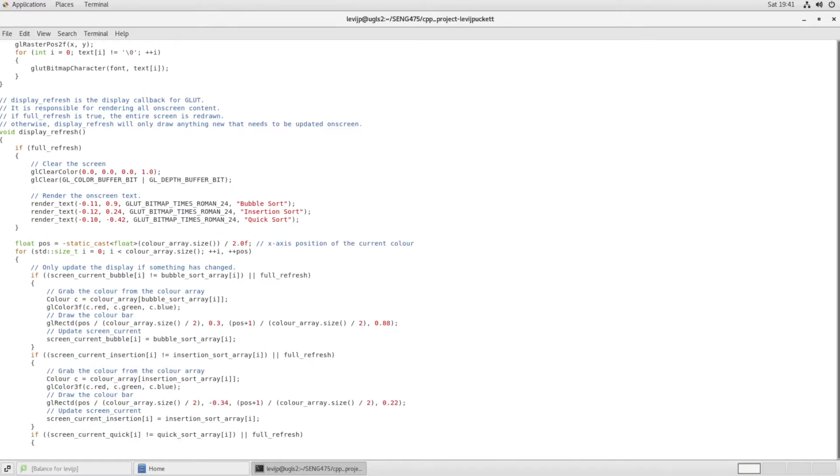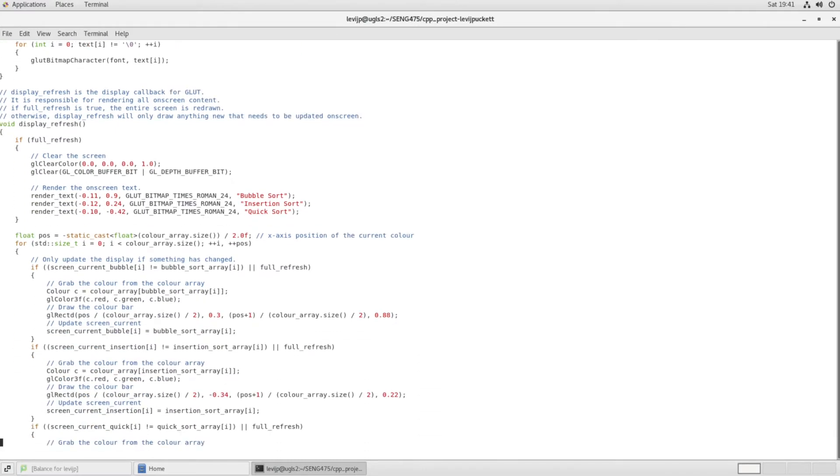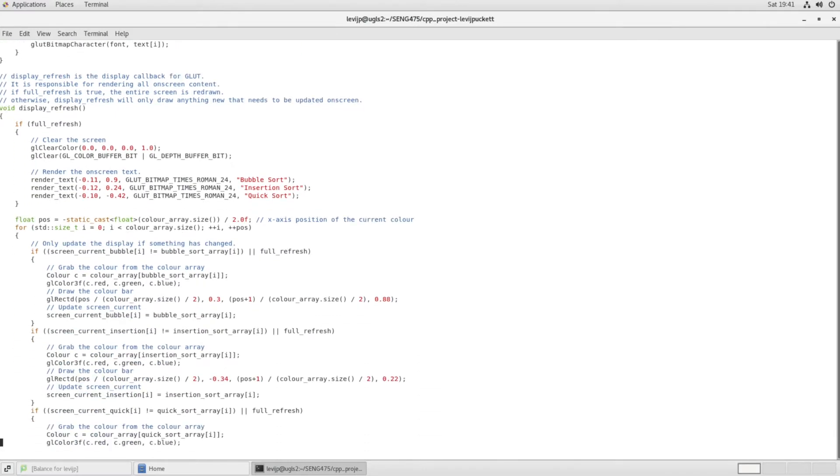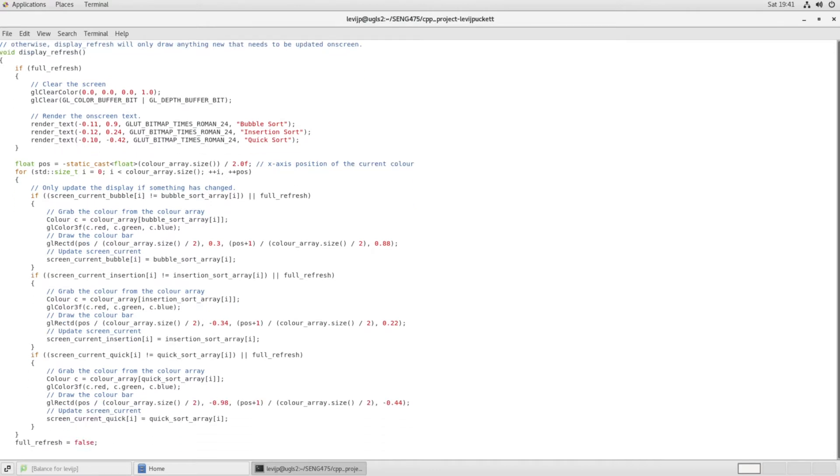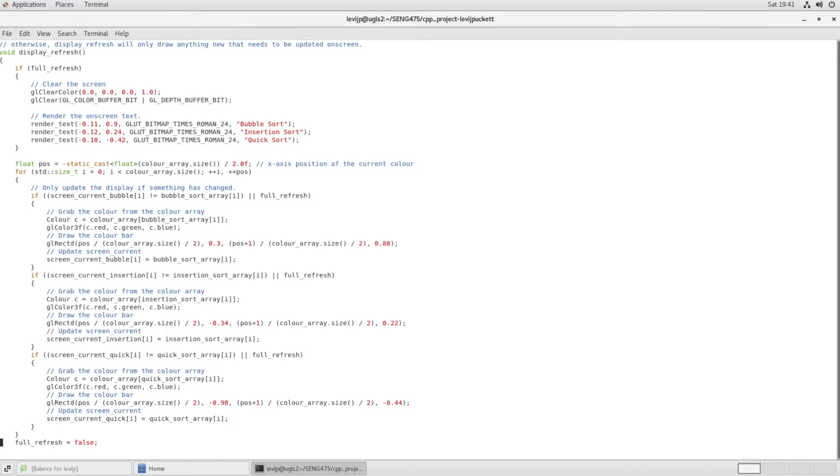So this displayRefresh is the callback function for the display, and it's responsible for redrawing the display every time anything changes. And so in this case, the way that the software works is that we have an ordered array at the beginning, which is then shuffled and then fed into three separate sorting algorithms.